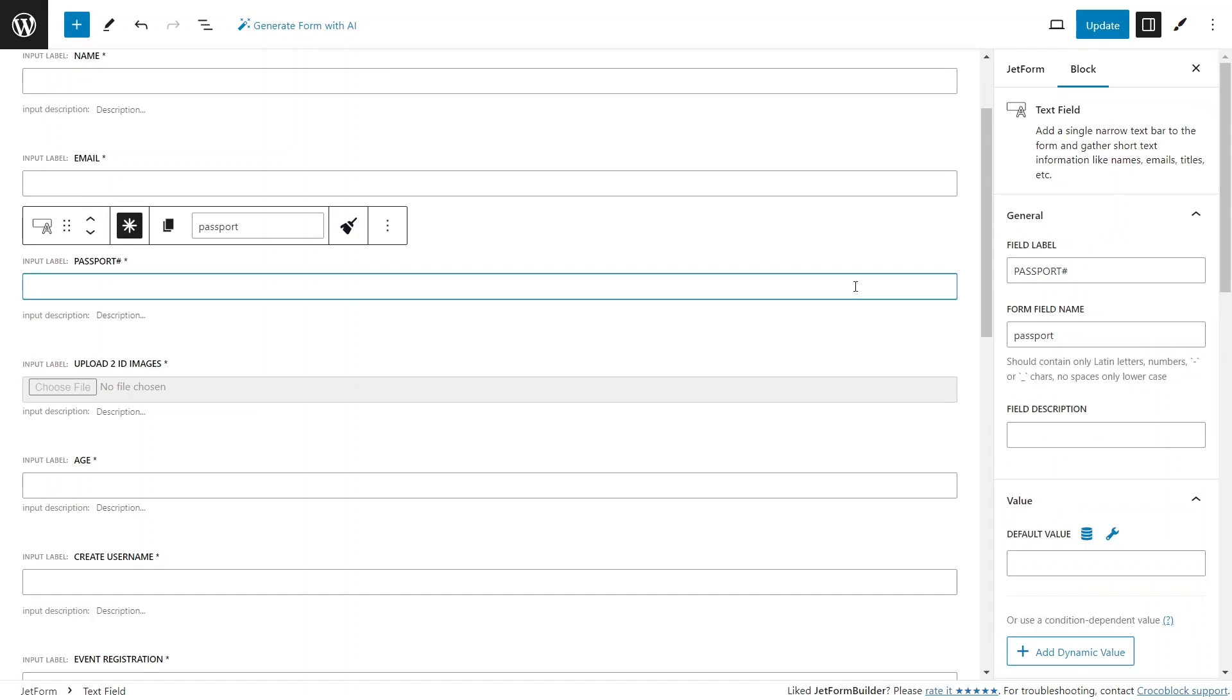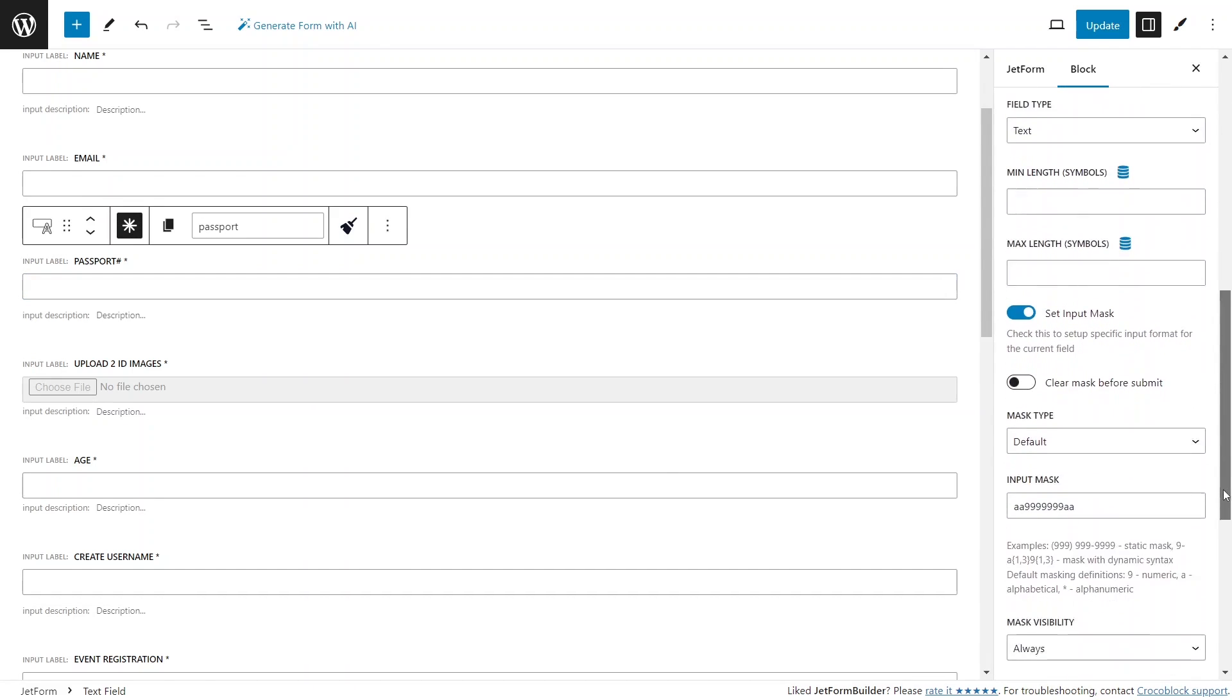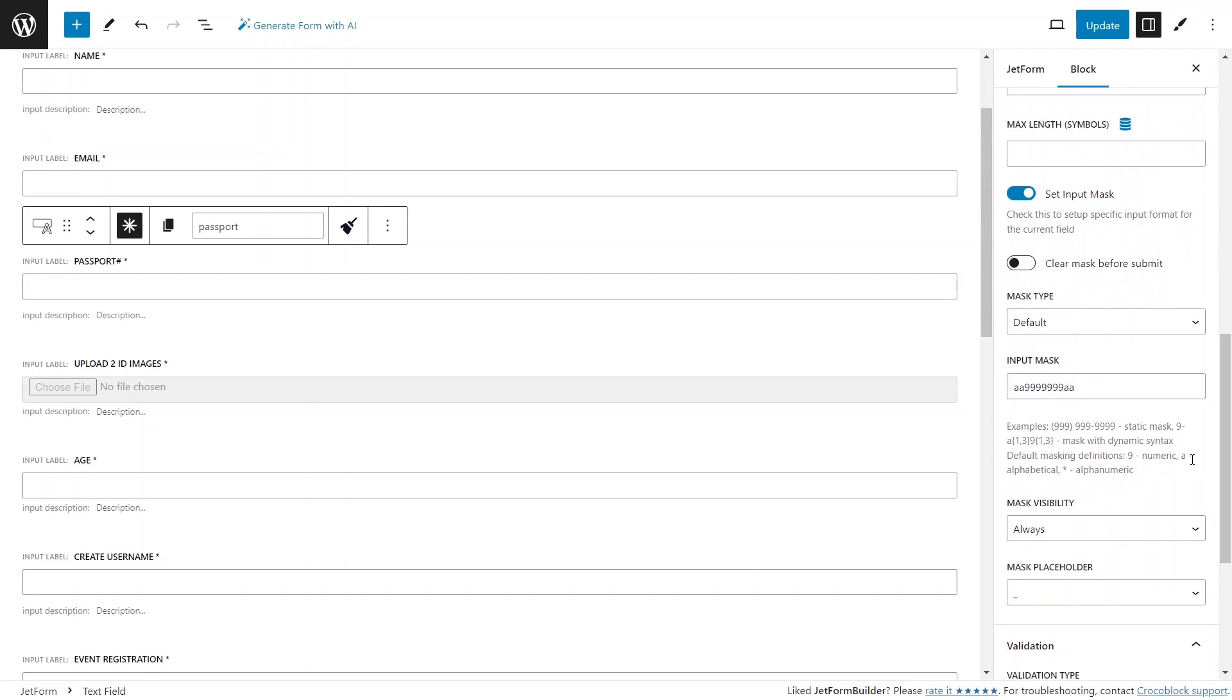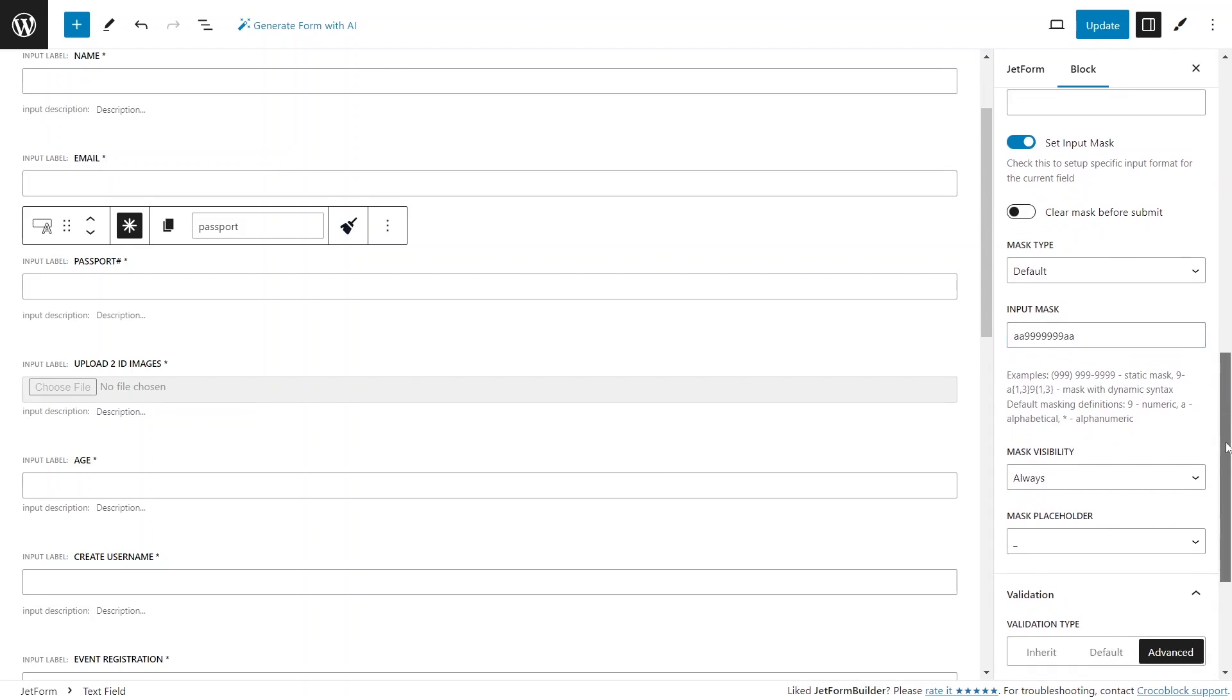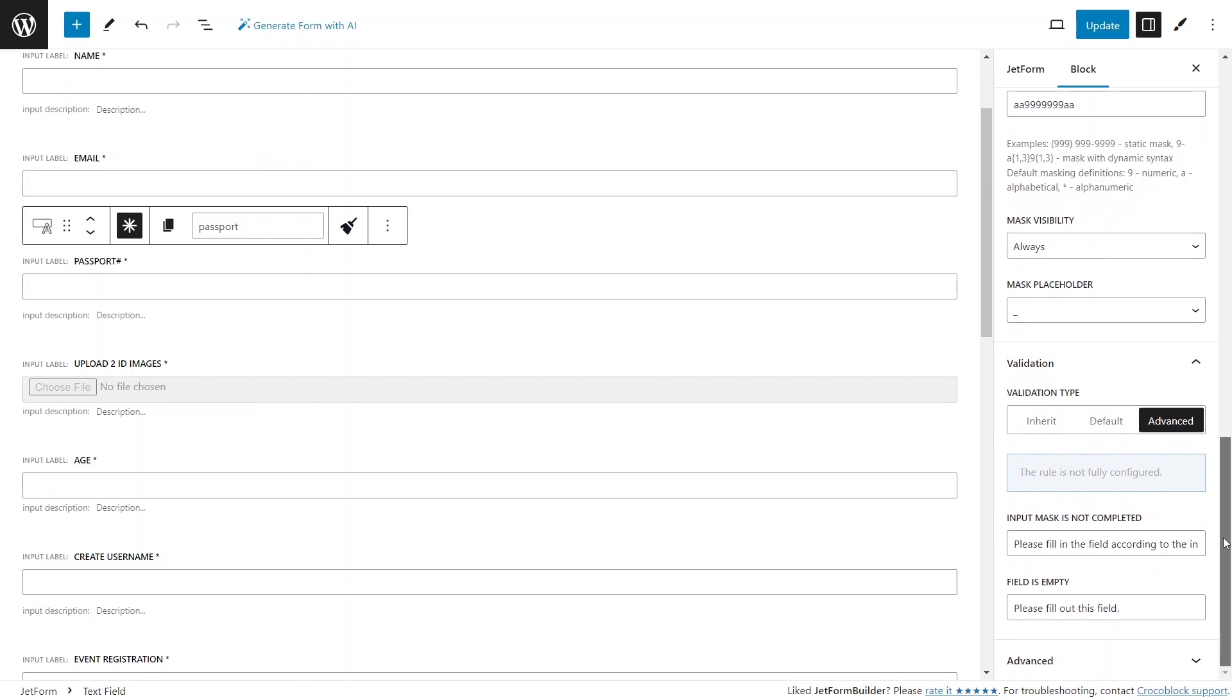For example, I have a passport text field with an activated input mask for checking if the input text matches the format of US passports. By default, there is a standard message that notifies users if they fail to match the input mask.